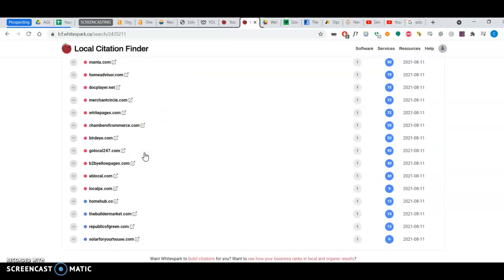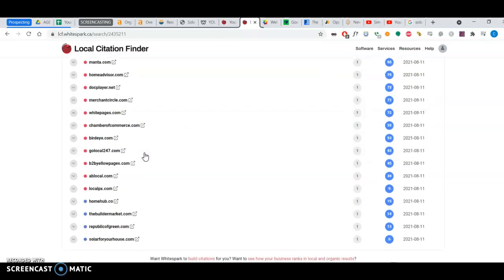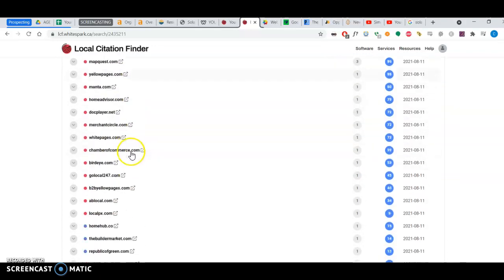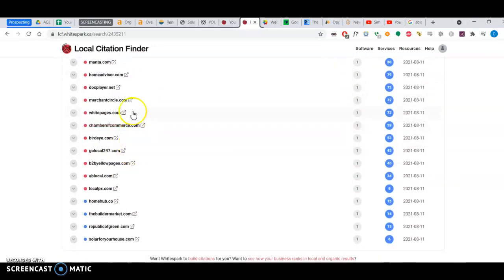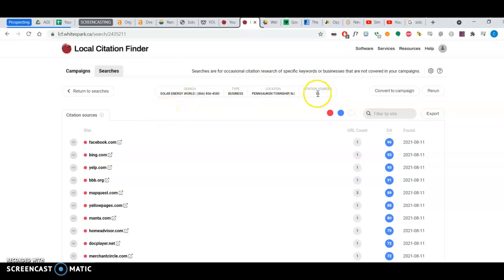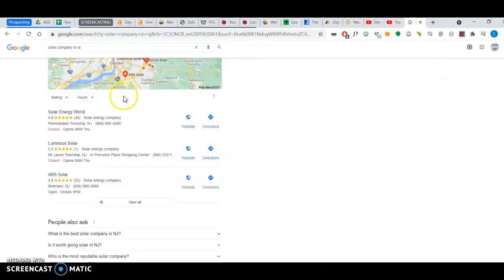So looking at the directories, it would be pretty easy just to go in and also include yourself in these directories. Not only that, if they have 36 citation sources, it would be probably advisable to go out and get double or triple the number that they have so that you remain on the top of this map pack here.